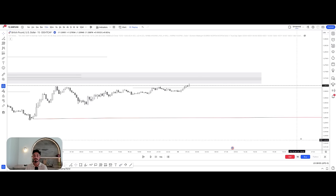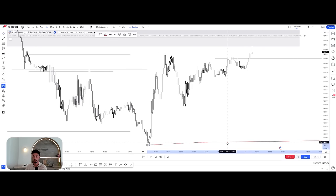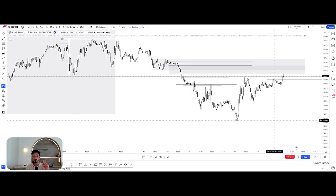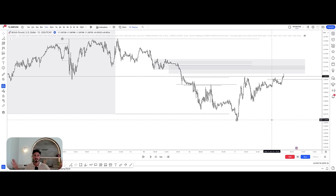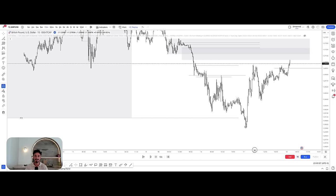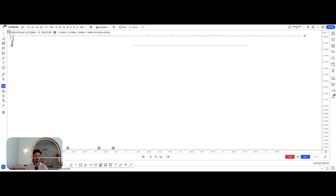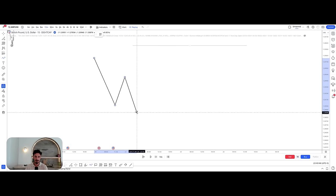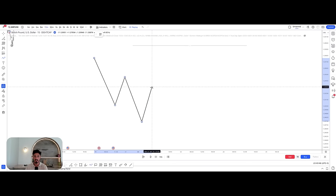Coming into the 15-minute time frame — all we're doing is zooming in to get a fractaled-out, deeper perspective of the same price action. Nothing has changed: our bias toward the four-hour hasn't changed, our understanding hasn't changed. We just get a closer, more immediate view of right now. All we need to understand is what the 15-minute is doing, because as I explained with fractal structure, if the four-hour is in a pullback phase, I need to see the 15-minute confirm that.